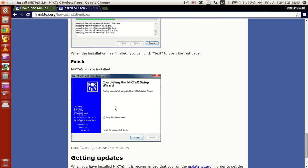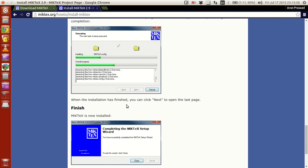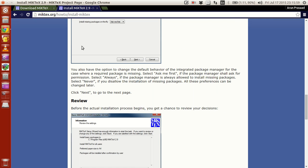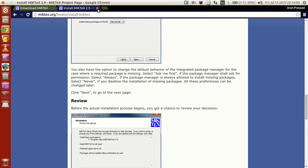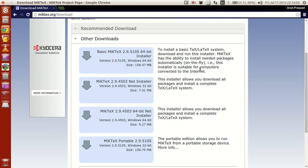You will get the page similar to this. You just say that completion. McTech has been installed successfully, and then click close, and that's it. Your McTech is over. McTech is the LaTeX compiler, and with this your LaTeX compiler is over. Now what you have to do is that the Tech compiler is over.